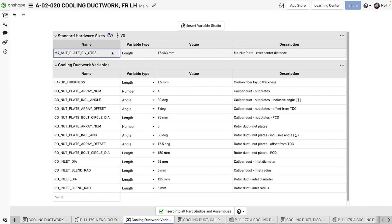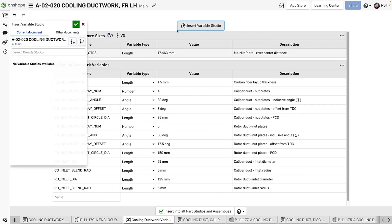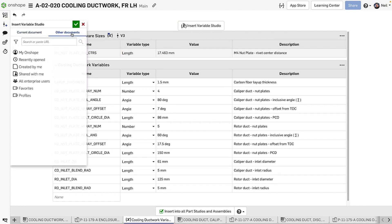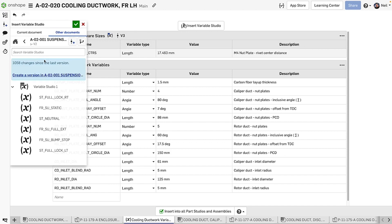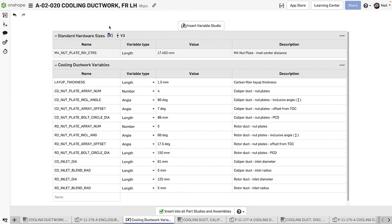This enables you to reference standard or company variables without having to look them up and re-enter them, which is time-consuming and error-prone. Simply insert another Variable Studio into this one. Whenever this Variable Studio is referenced, any imported variables are also inherited.